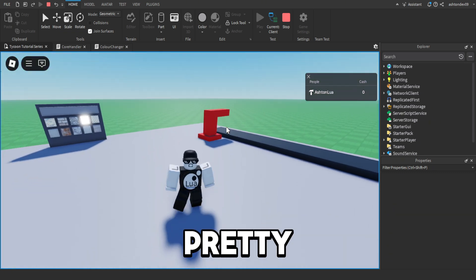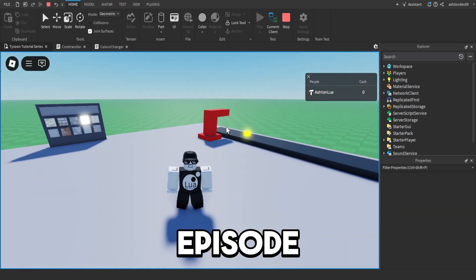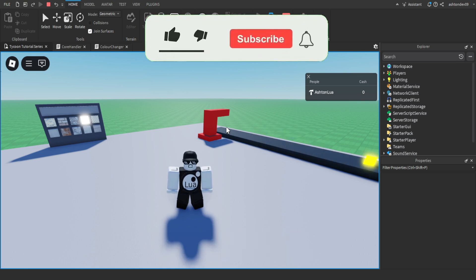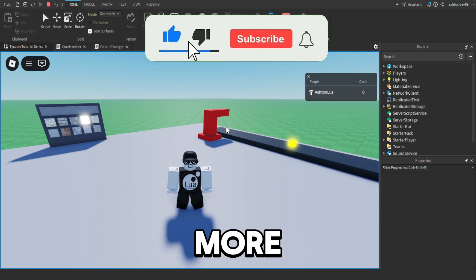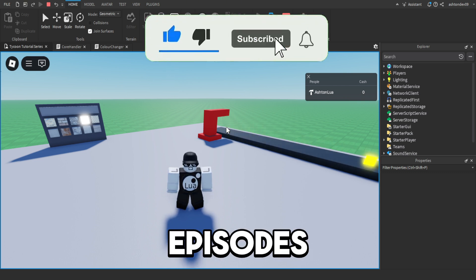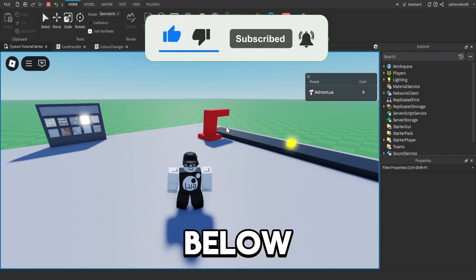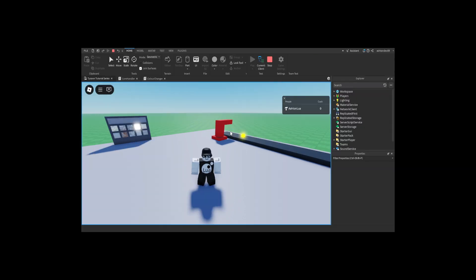That's pretty much it for this episode of the tycoon tutorial series. If you would like to see part four and more future episodes, let me know in the comments down below. I'll see you in the next episode.